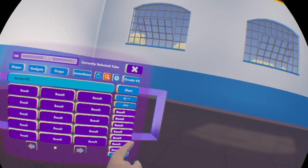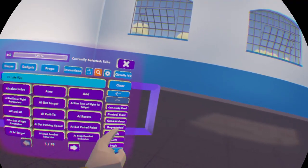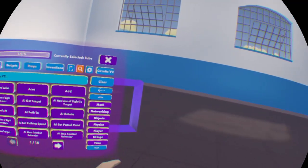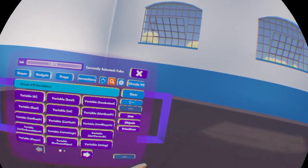To find variables, you want to go into the search, go down, and find variables.